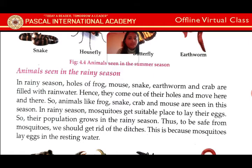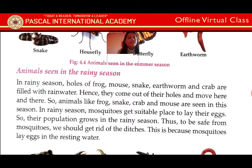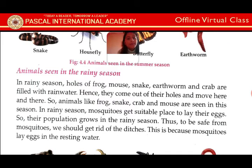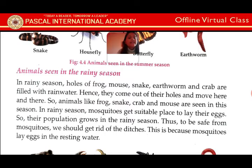So animals like frog, snake, crab and mouse are seen in this season. In the rainy season, mosquitoes get a suitable place to lay their eggs. So their population grows in the rainy season. Ani rainy season ma bazi mosquito le anda ka paani ma paarcha. Ani jata tete paani bai paishi ke unilai suitable place paaucha. Mosquito le tei karan le garda rainy season ma badi population badhcha.